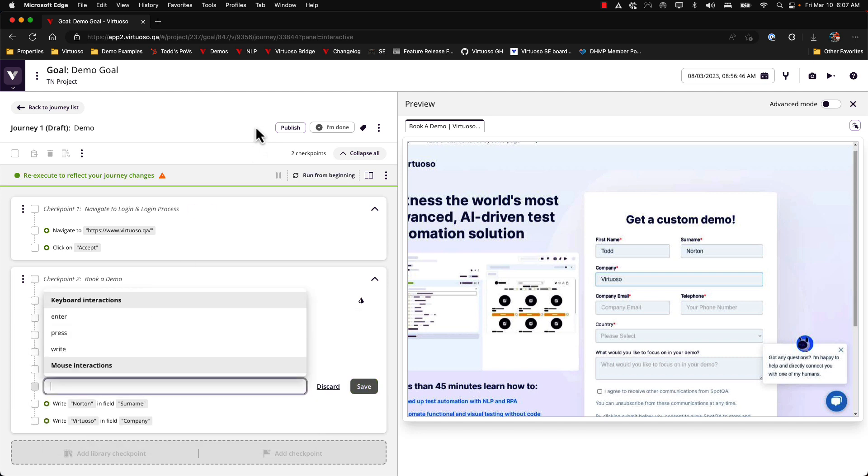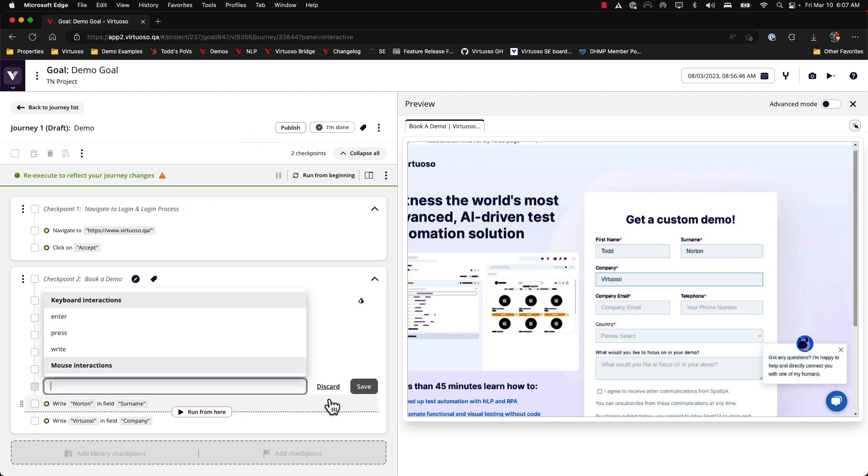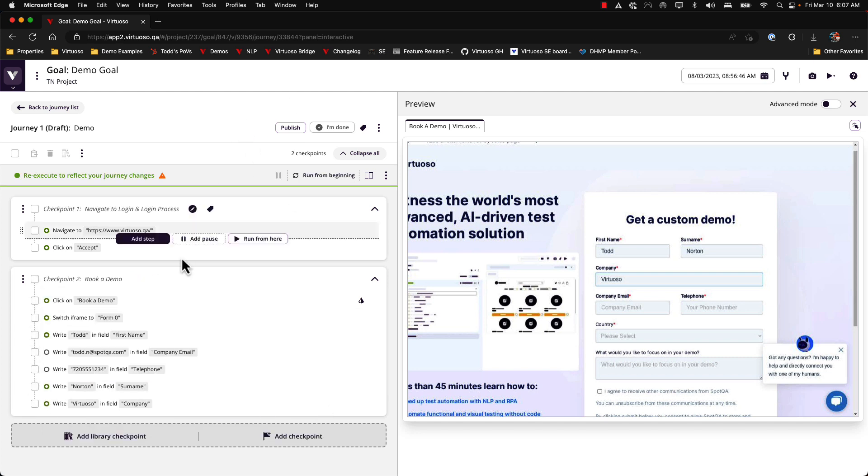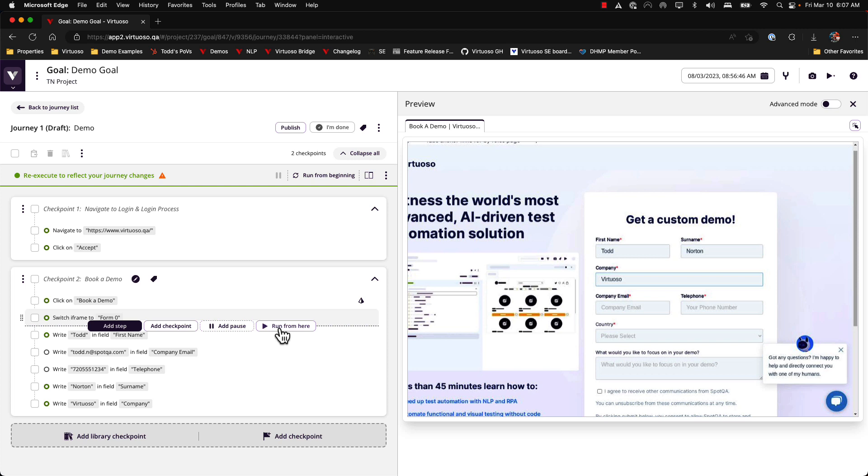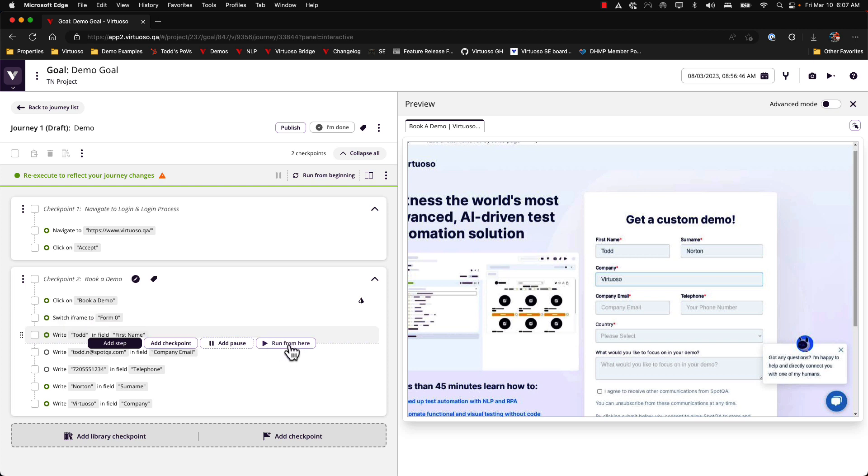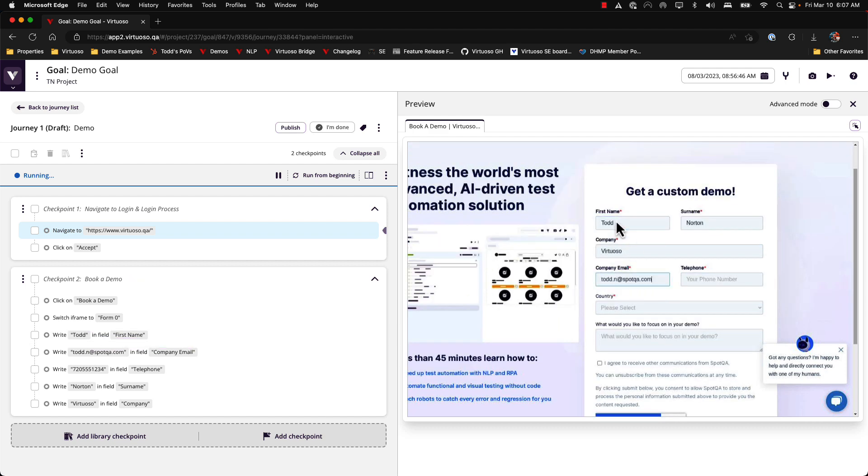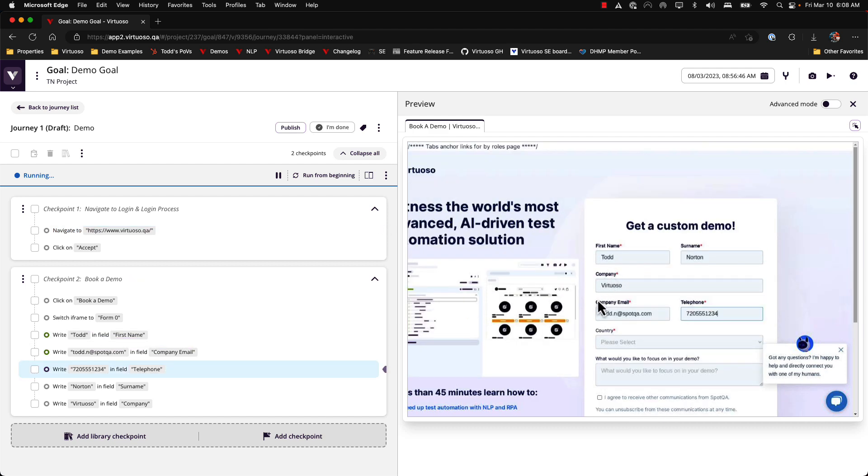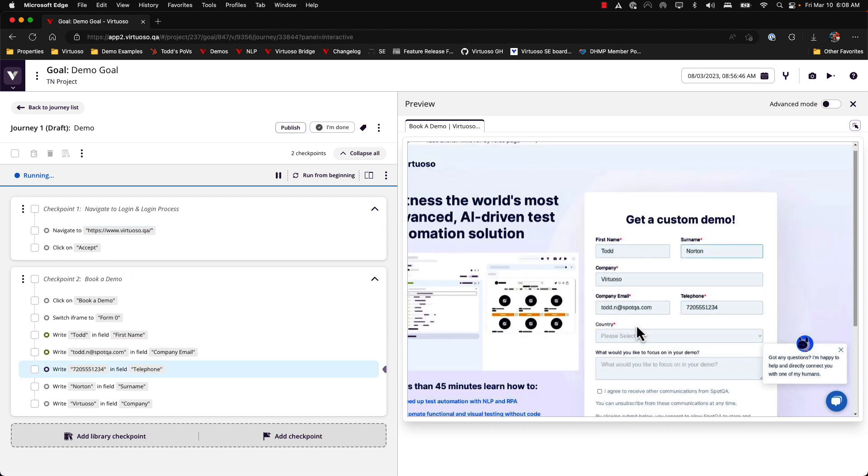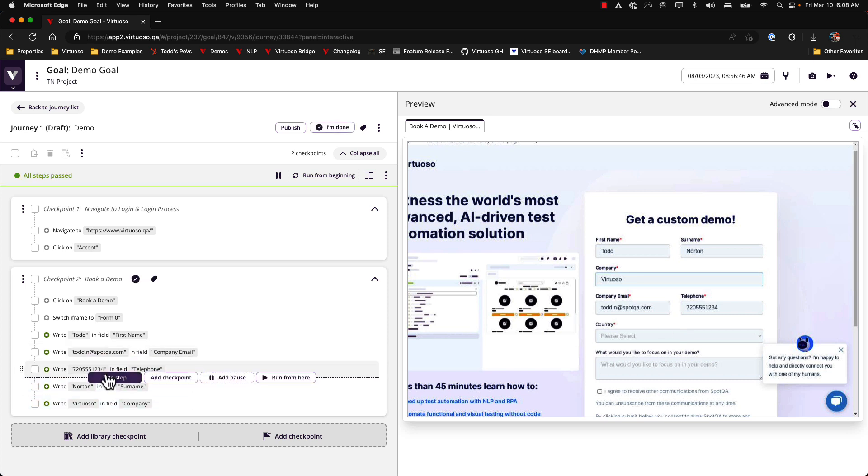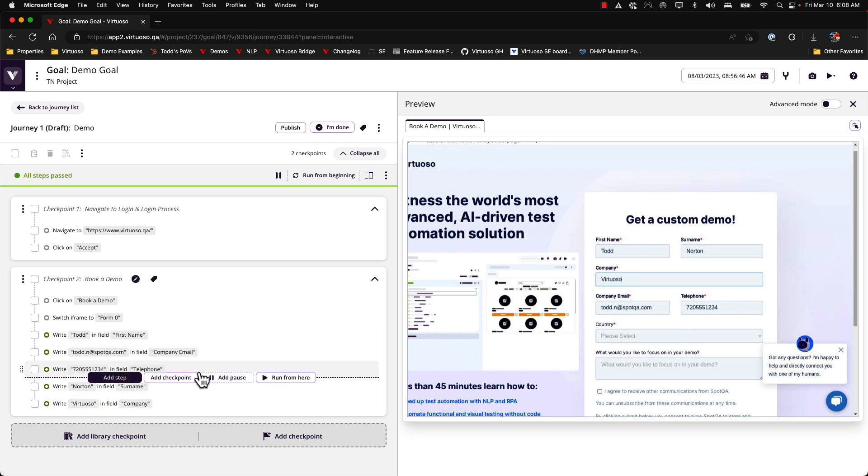I've made changes and instead of going back and re-executing from the very beginning, what I can do is just run from here. So we'll come back to Todd, we're going to come in, update Todd Norton. You can see that we added in the company email, the telephone maybe, and updated the test and we can just go from here.